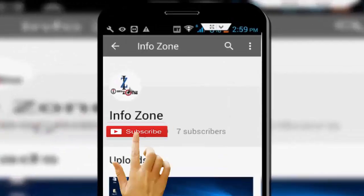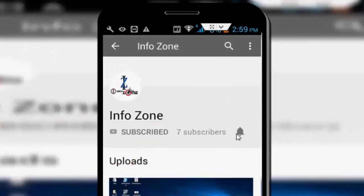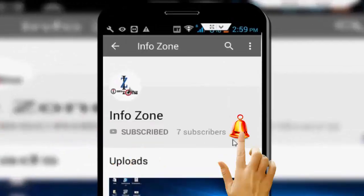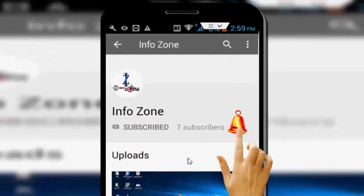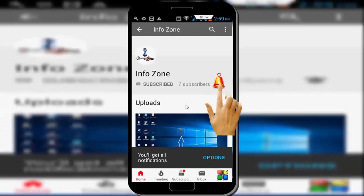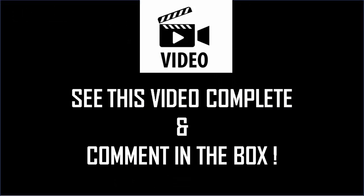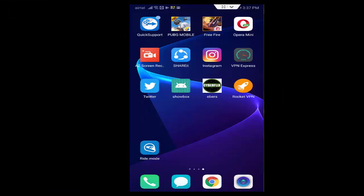Subscribe to InfoZone channel and press the bell icon for latest videos. Hey guys, welcome back again. Today in this video I will show you how to fix Showbox server error on your Android phone.